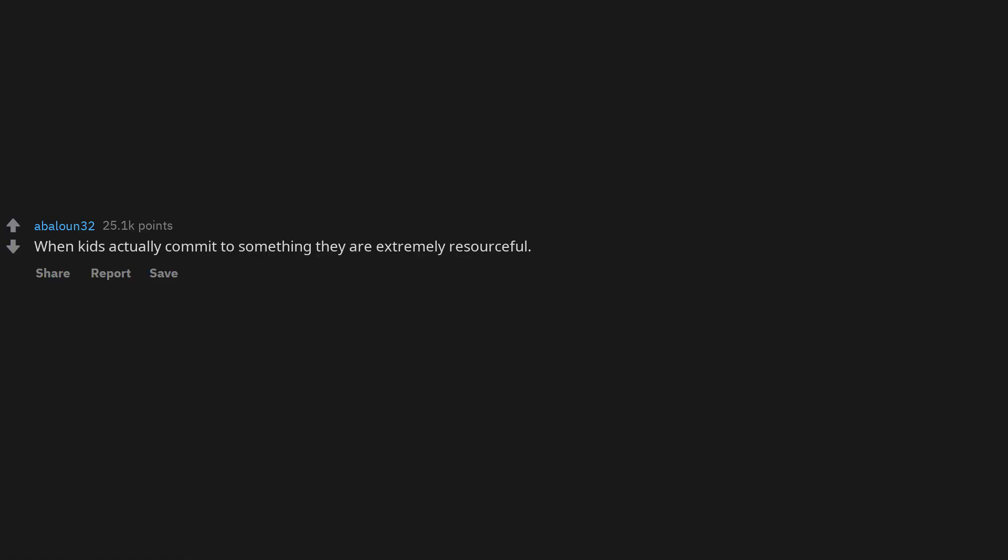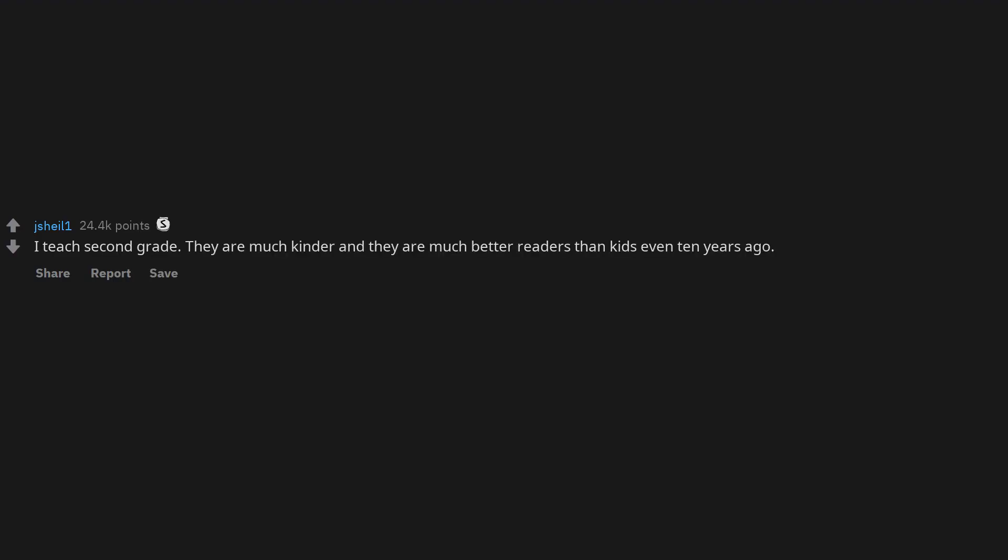When kids actually commit to something they are extremely resourceful. I teach second grade. They are much kinder and they are much better readers than kids even 10 years ago.